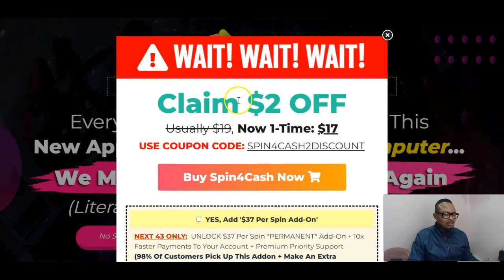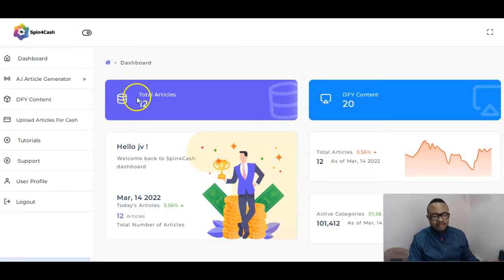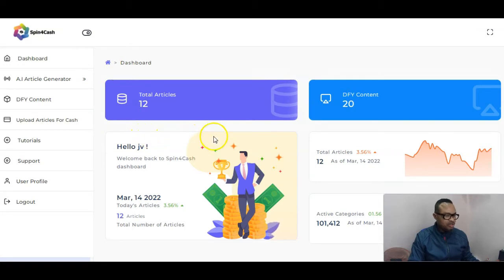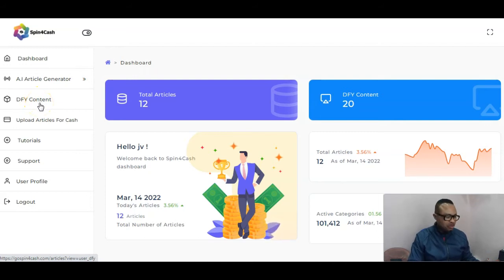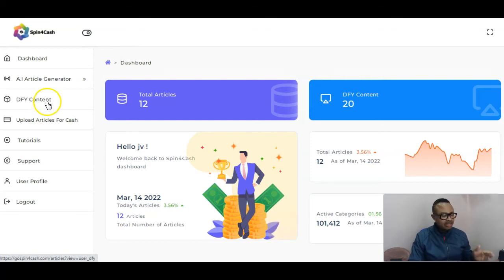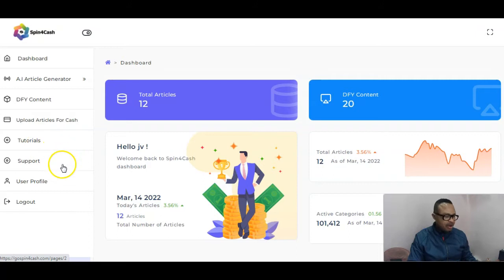Let us go ahead and review this properly. Starting with the dashboard area of this product — this is what generates the articles you need, which are intelligently generated. Here you have the done-for-you content which you are going to use to make money. You spin these articles through a special monetization mechanism taught in the tutorials. Each time you spin an article you generate, you'll be able to go to the bank with that. You also have upload articles for cash, tutorials, support, and user profile.